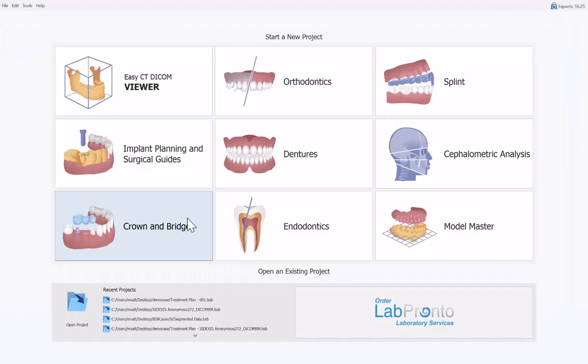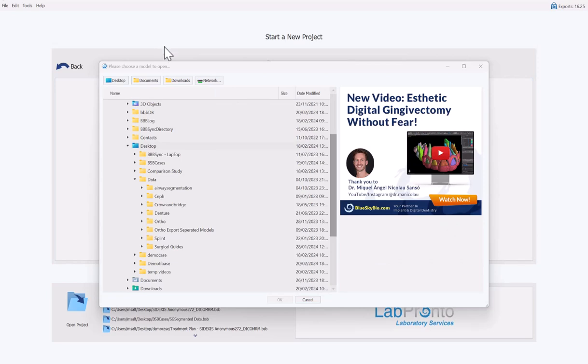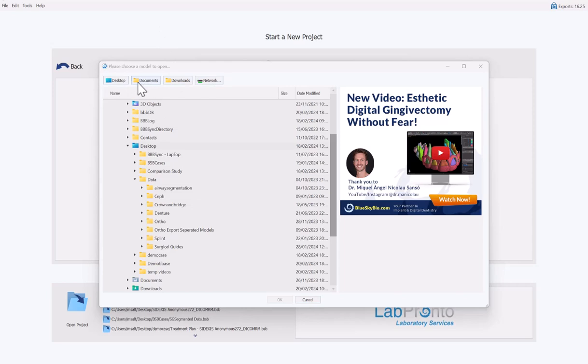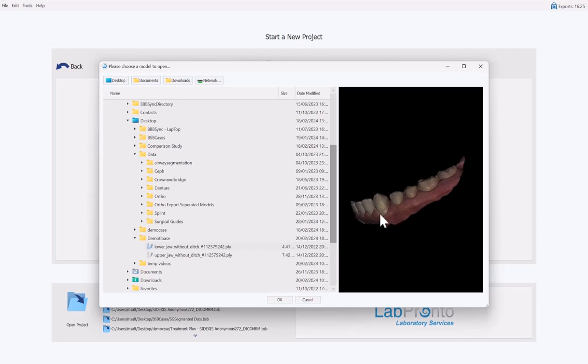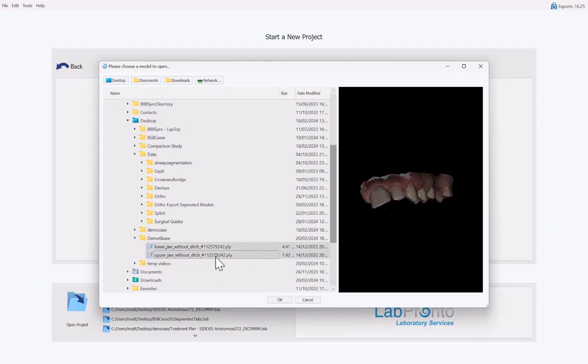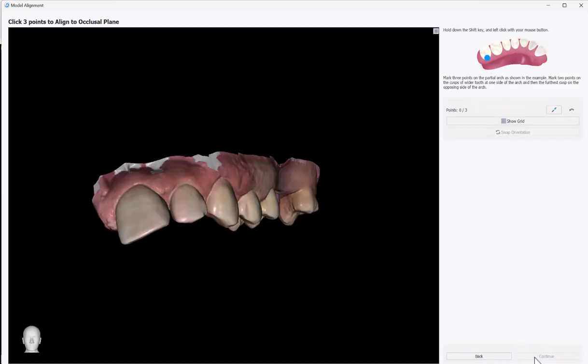We're going to start the process by clicking on crown and bridge, and then choosing crown for titanium base. Navigate to the location on your computer where you have the relevant files. We have the shortcut button going across the top for easy access. You can multi-select the relevant files by left-clicking on the first one and seeing a sample, and then hold down the shift key to multi-select several files. Once you've selected the relevant files, go ahead and click OK. We are now at the model alignment stage to properly align the models in space. Select the relevant jaw for which you'll be designing the restoration. Select the jaw type and select the model type. Click continue to alignment.